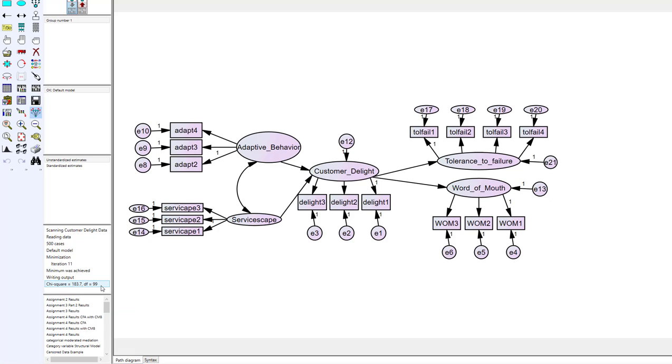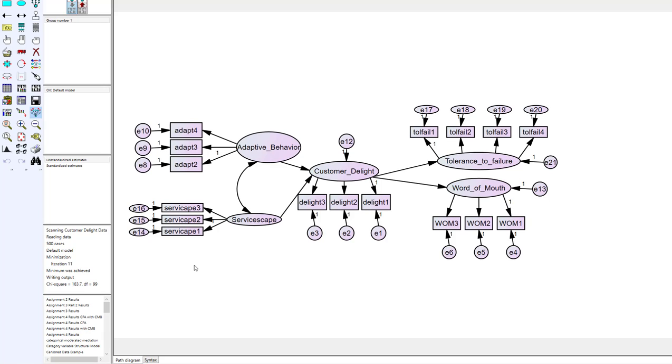So those are some of the problematic areas that you're going to see with under identification in a SEM model. One is you got way too many parameters that you're trying to estimate, you're gonna have to pull back on some of the proposed relationships or covariances that you're including. Two you've deleted an observable that was setting the metric. Or three you've deleted an observable but you also failed to delete the error term that was with it and you left it out there.